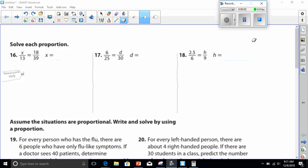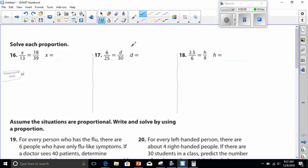All right everybody, today we're going to be solving proportional relationships. Let's start with number 17. As I said in class, there are two ways to solve a proportional relationship once you've got it set up. The first way is to find the ratio. Finding the ratio — you can simply remember that every fraction is a division problem.